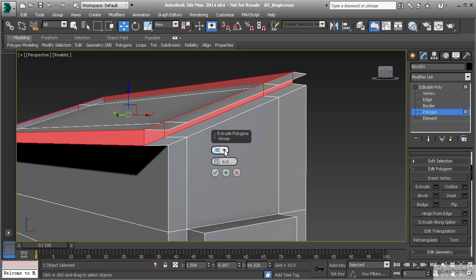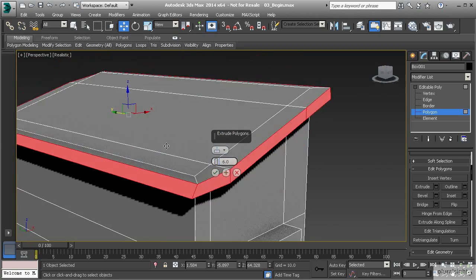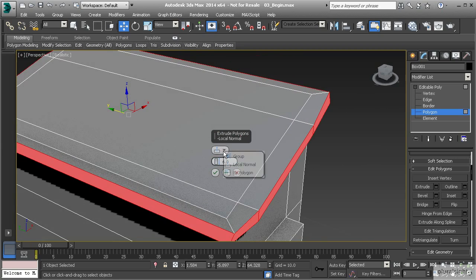Right now our extrusion type is set to Group. Clicking on it, you can see you can choose from Group, Local Normal, and By Polygon — these all affect how your objects extrude. If I go to Local Normal, you'll notice they extrude out in their own local normal direction, which gets us closer to what we want.